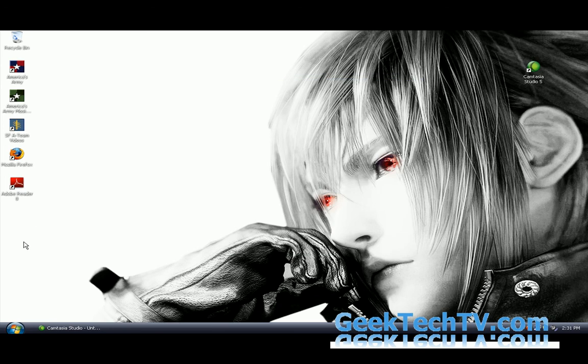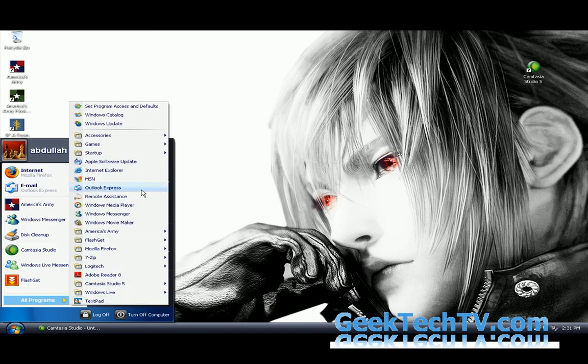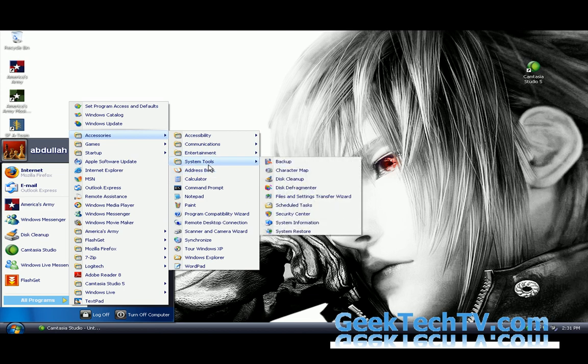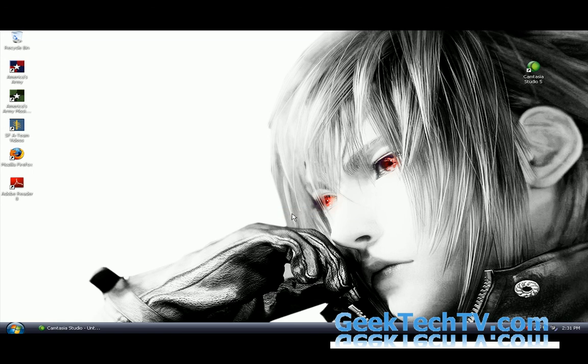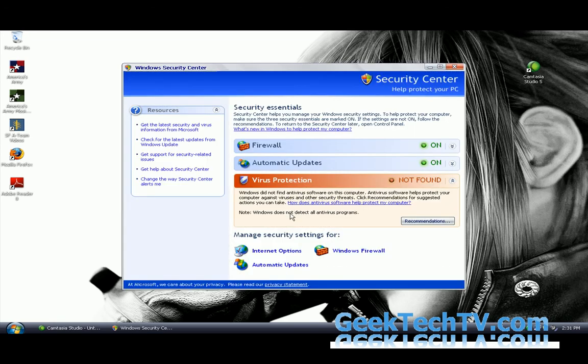One last tip that I have for you guys is to click on start all programs, accessories, go back to system tools. Now over here you'll find basically your security center which is critical and what I want you to do is to have a good antivirus piece of software installed because a lot of the times you will get viruses from the internet which will occur in a slower program.